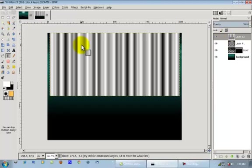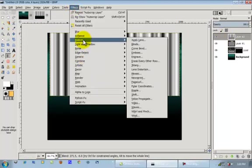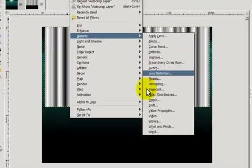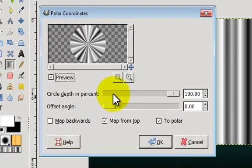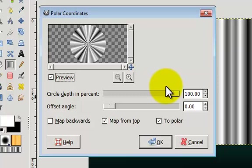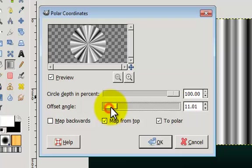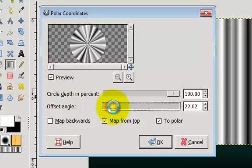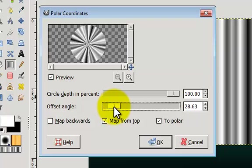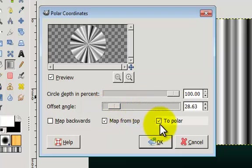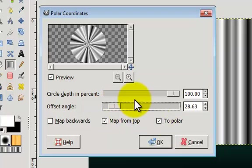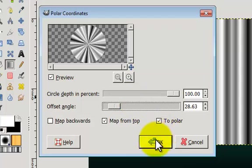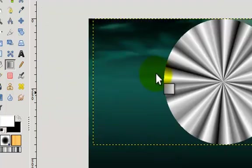And we're going to put the circle depth to 100, offset angle. You can play with that. I'm going to put mine, let's say about like that. Click okay. And then put the layer mode on grain merge. We're going to move it right to there.